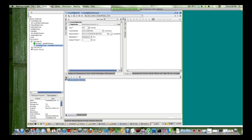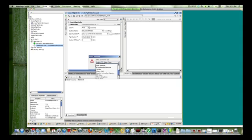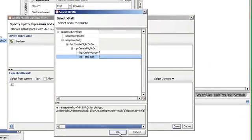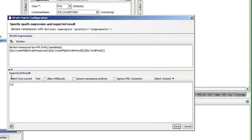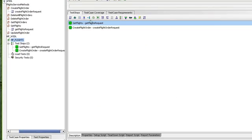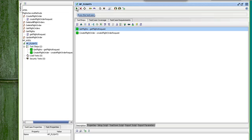I'm going to add another assertion. And for this assertion, for the flight order, I'm also going to do an expat match. So total price and the expected value of 112. So if we double-click on the HP Flights, we can run the test set. And so I'm going to run it from the top. So it's going to run the test case from top to bottom.